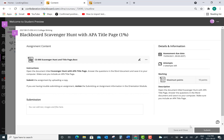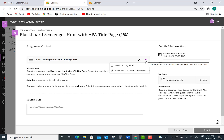Next, look to see if your instructor has attached an assignment file. In this case the assignment file is called CS050 Scavenger Hunt and Title Page document. I need to access this file in order to complete it. So I'm going to click on the ellipses and then click on "Download Original File."